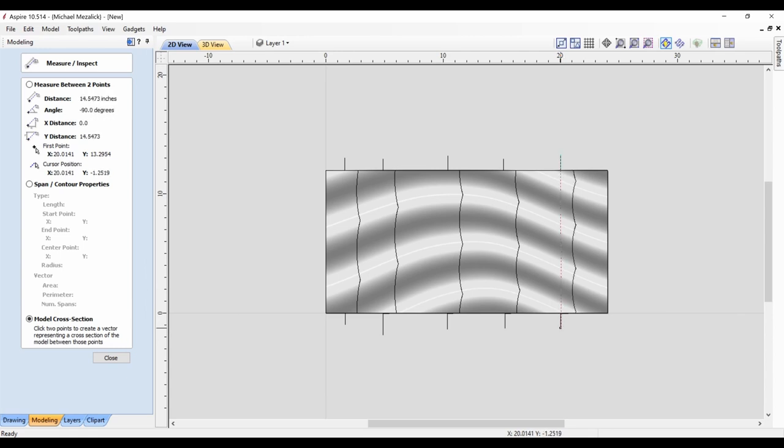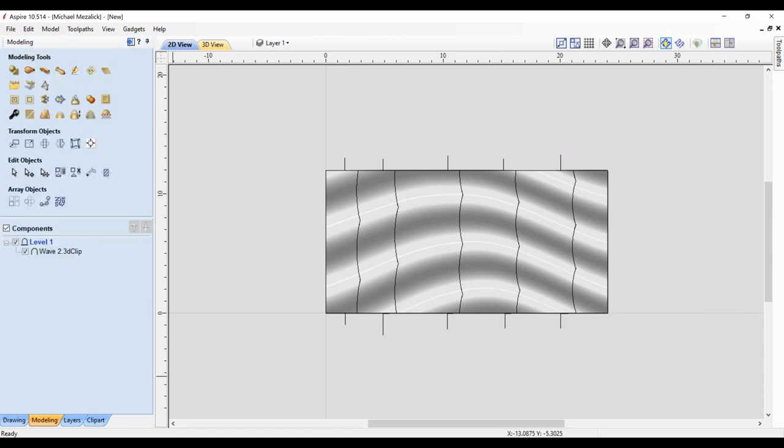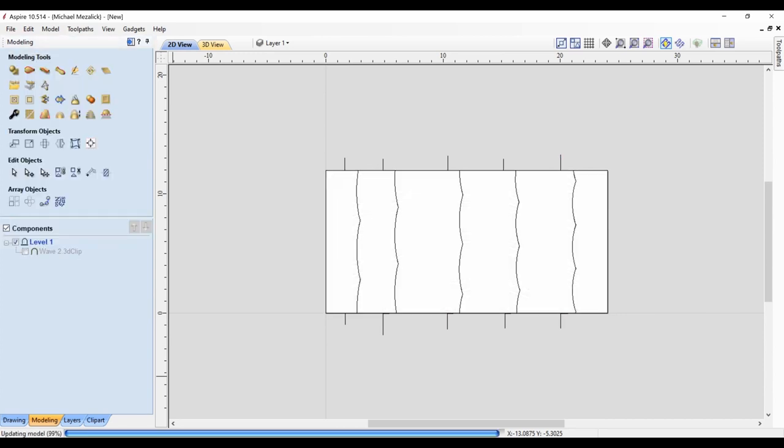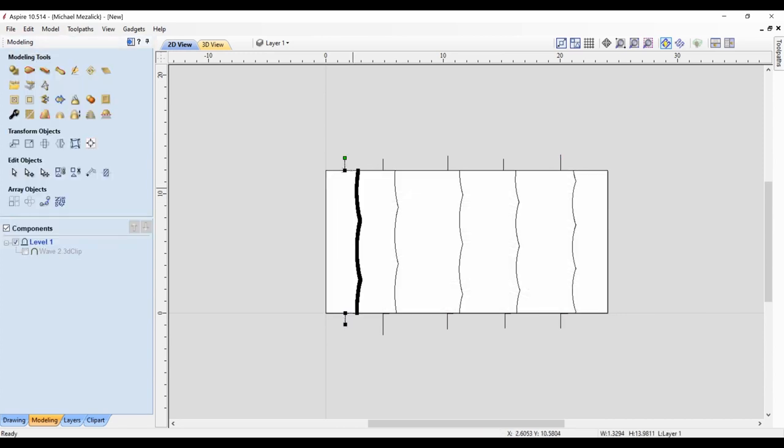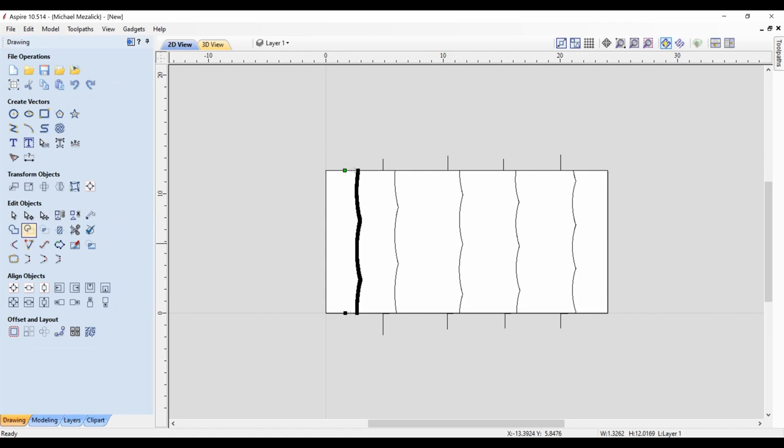The same process: eliminate the two nodes, close the open vector with a straight line, and there's panel number one.